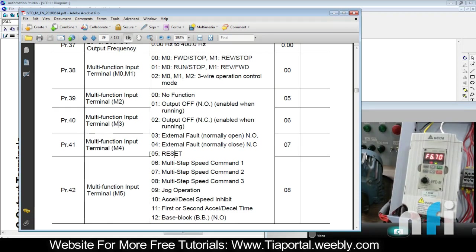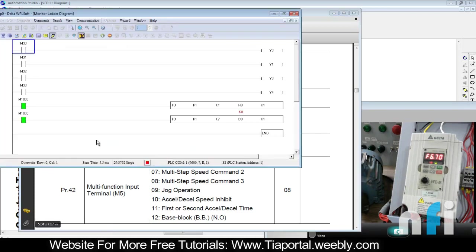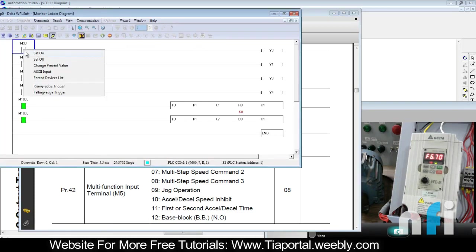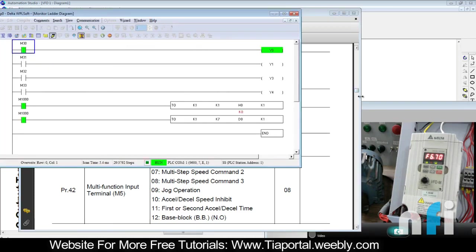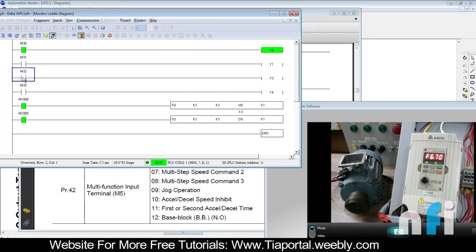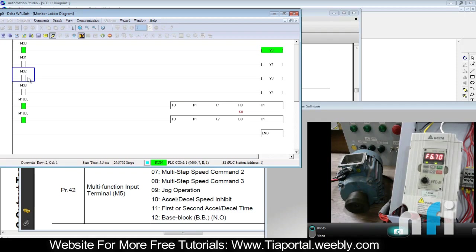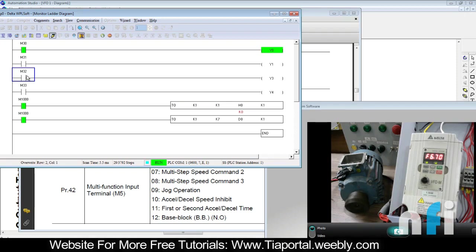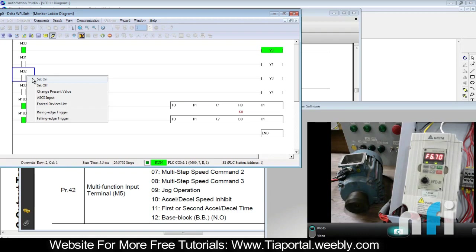Let's say when I run the motor, the motor is running. Now if M3 gets on by any chance - this is just a demonstration I'm doing with PLC, but this is not to be done this way. This can be done by hardware limit switch. But if you have a condition in PLC to detect a fault, if you turn on Y3, see what will happen.